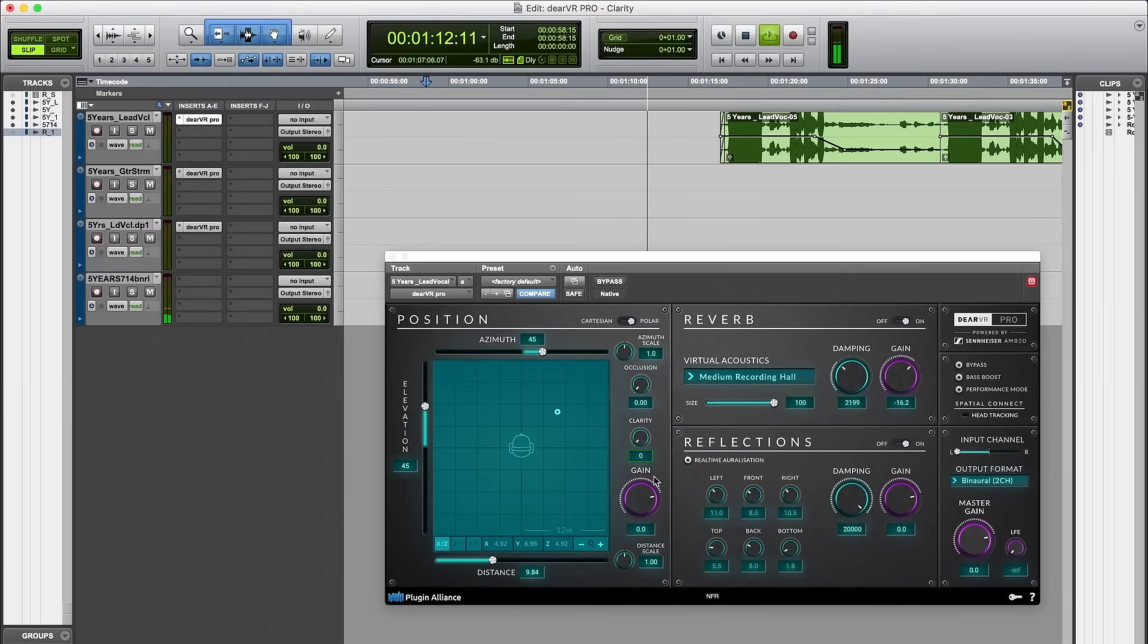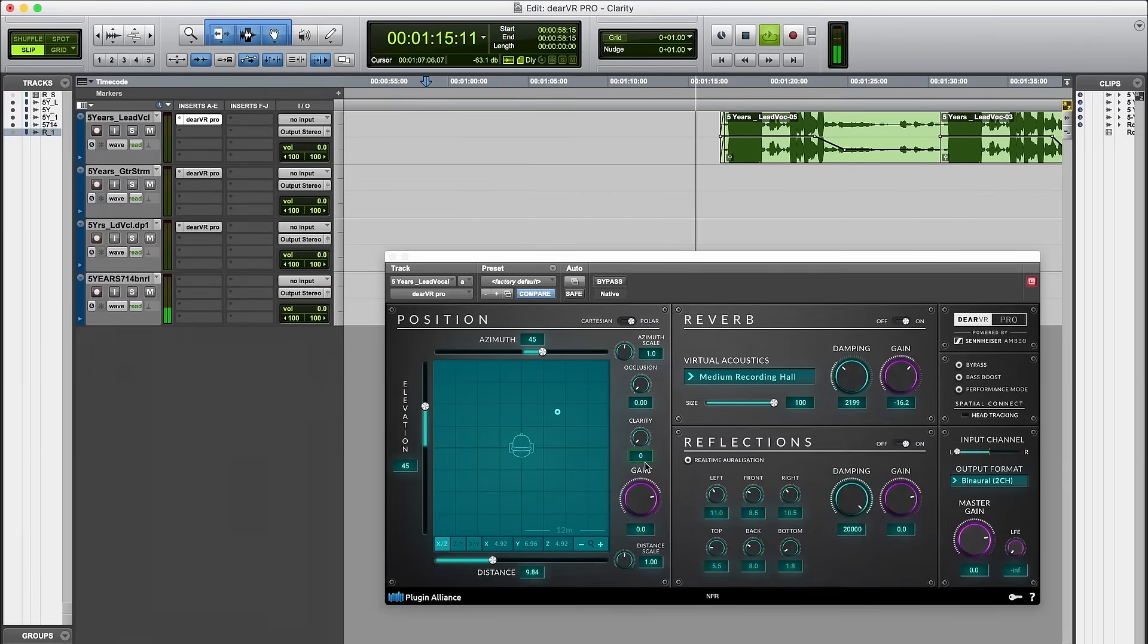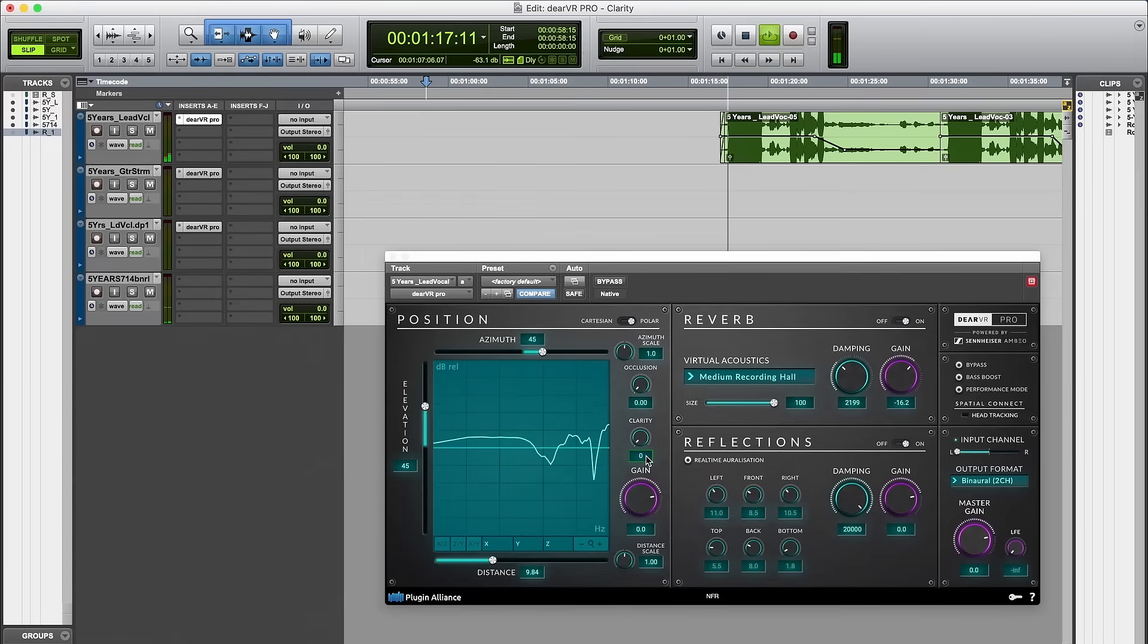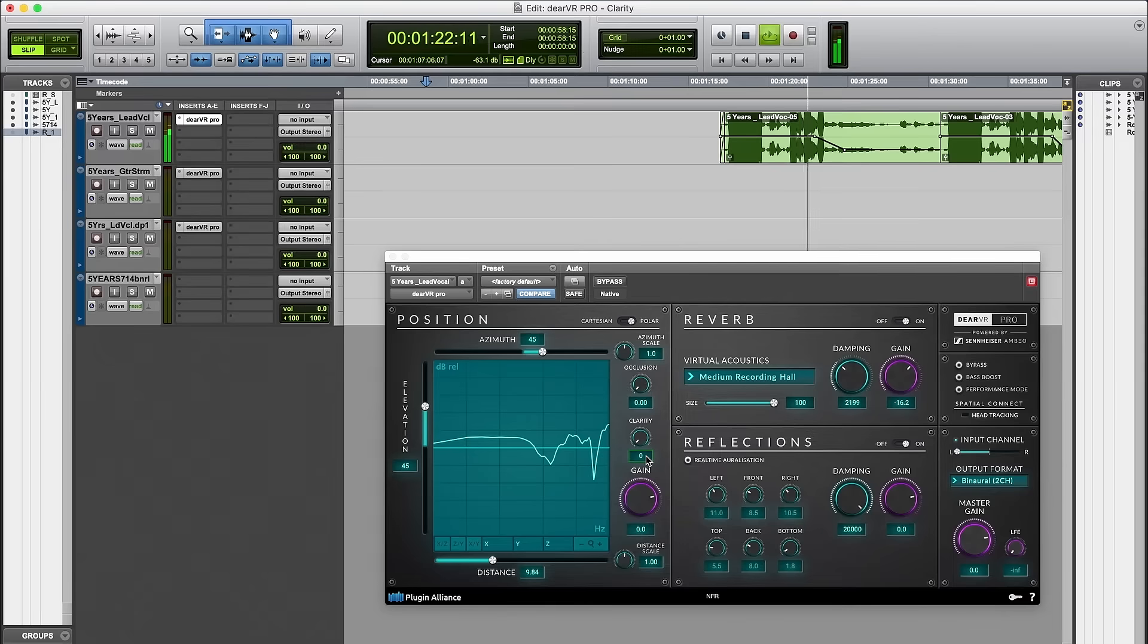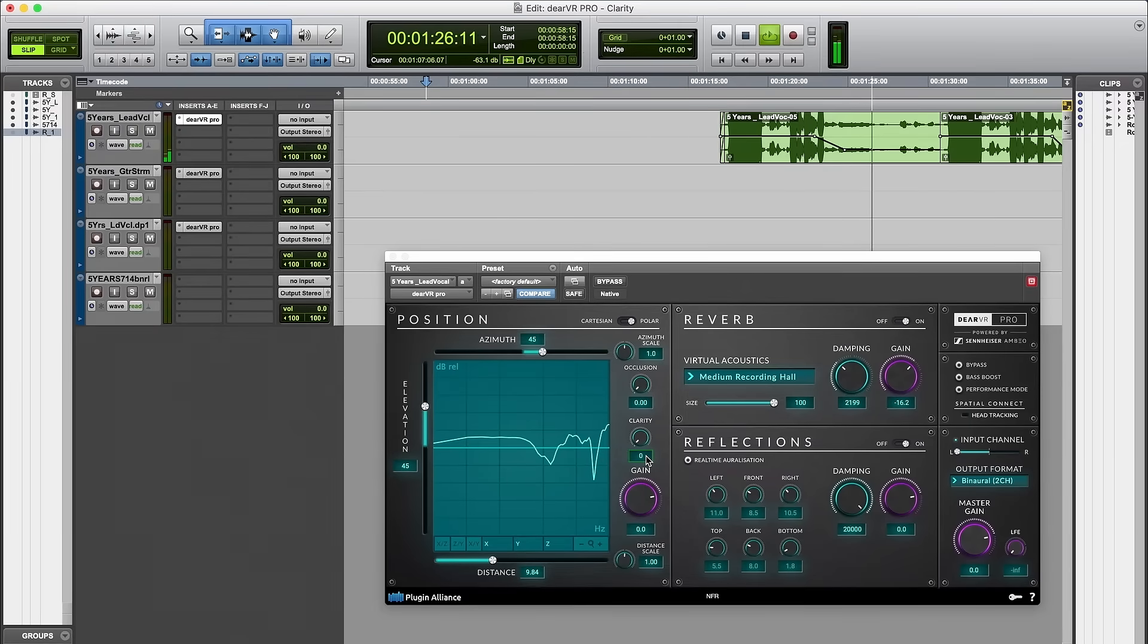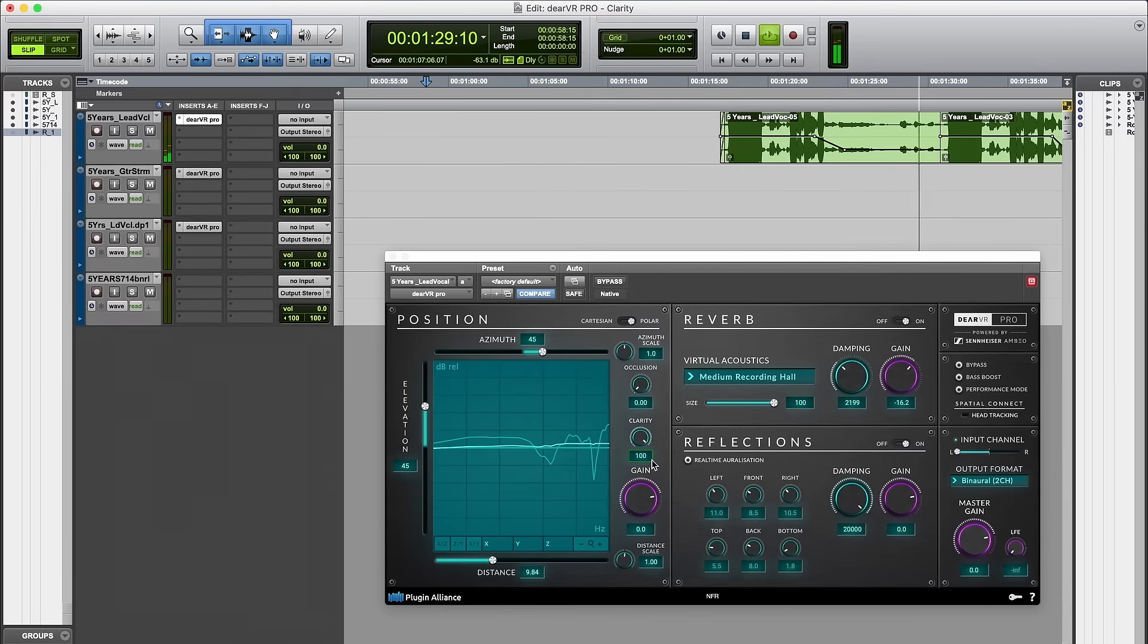When listening to the vocals with clarity at zero notice how the voice sounds a bit too harsh. Turning clarity up to 100 keeps the voice well positioned but reduces the unwanted resonances caused by the HRTF.